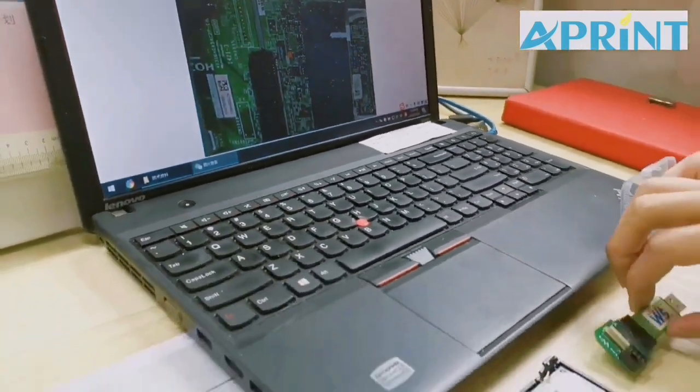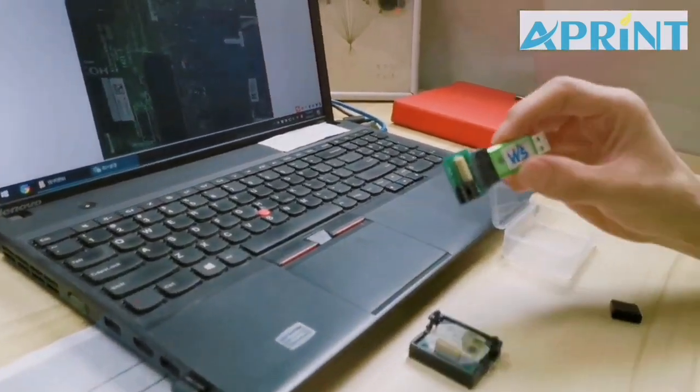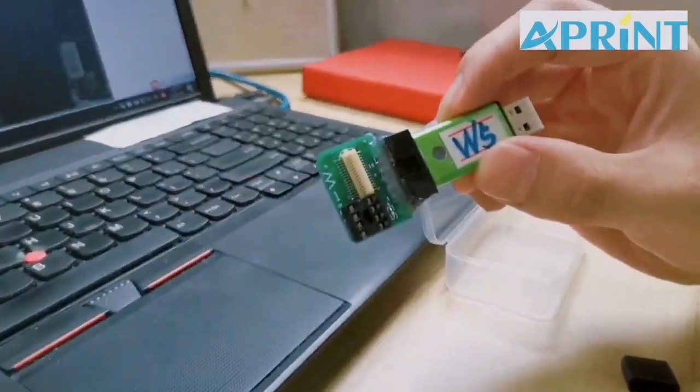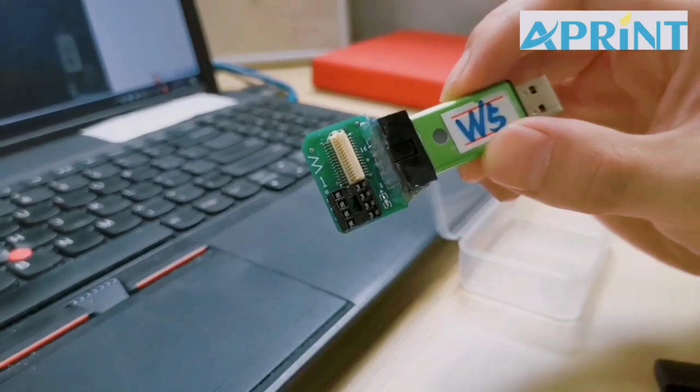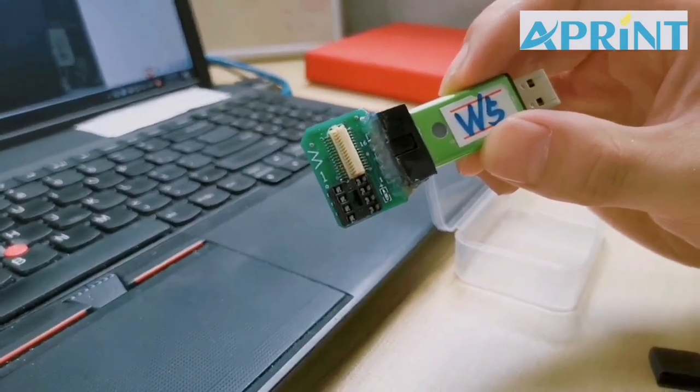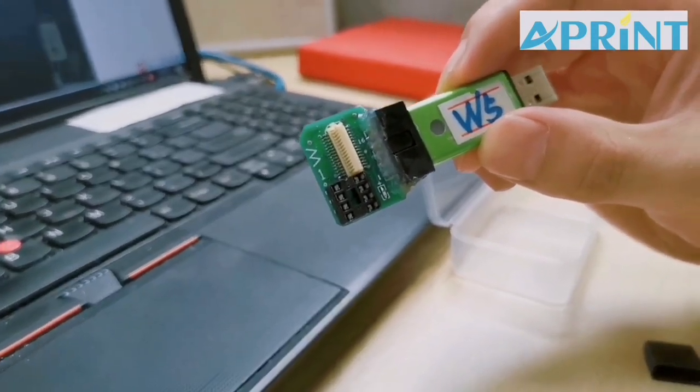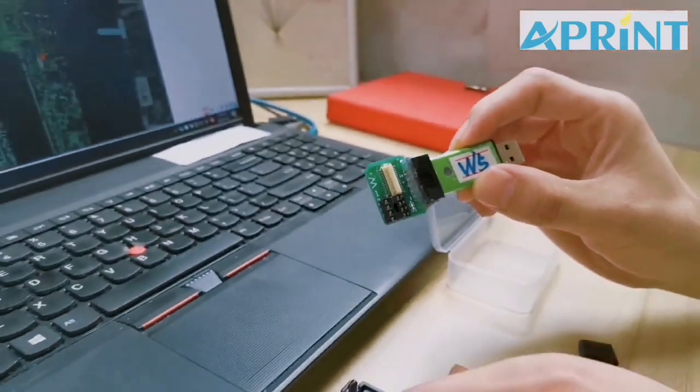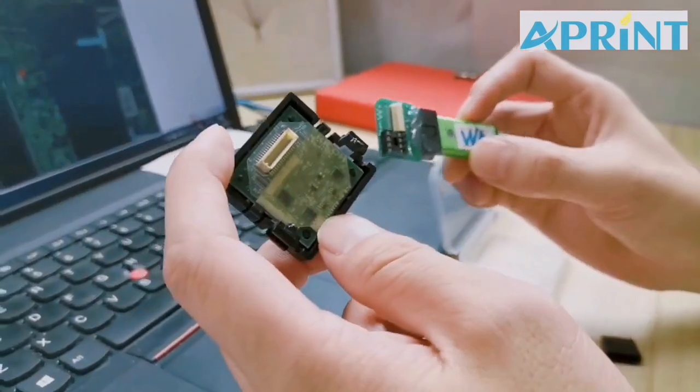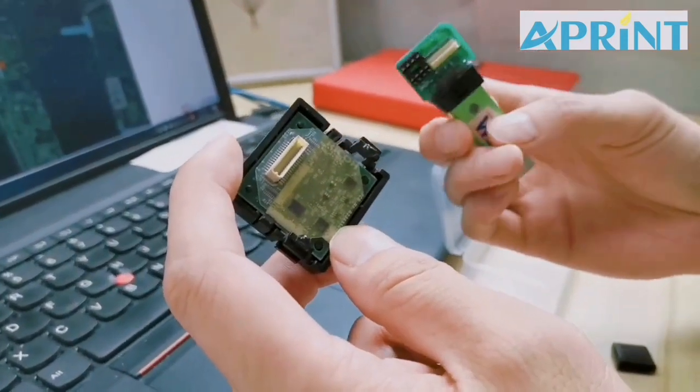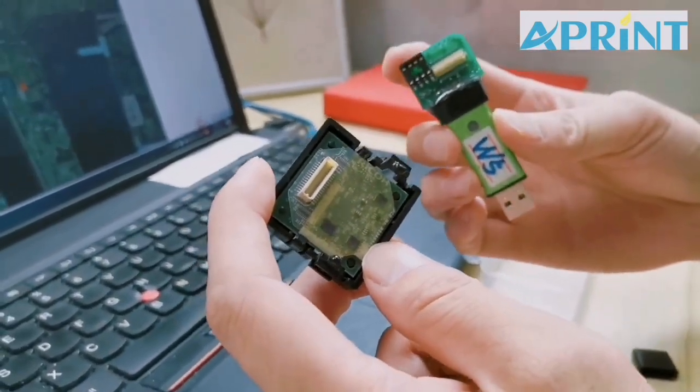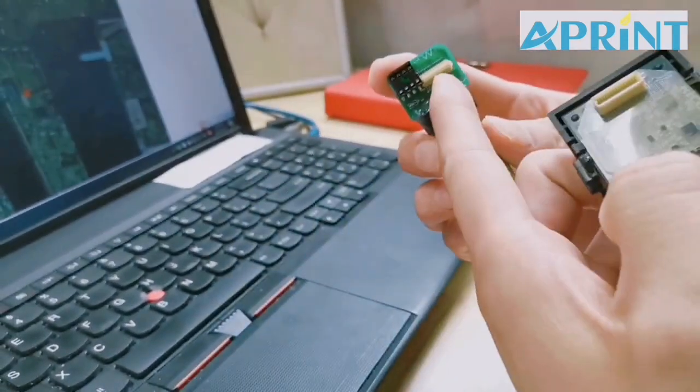Okay, this reset device is specially designed to be compatible with both kinds of chips. Let me show you. If you have this square chip in your machine, you can connect it with the port on the right side.